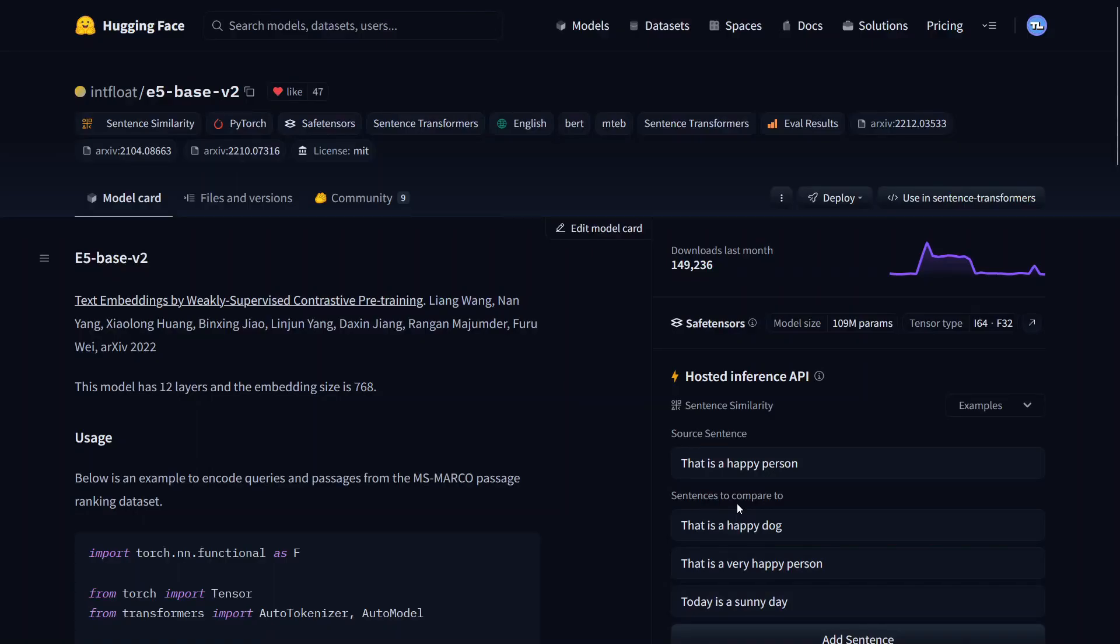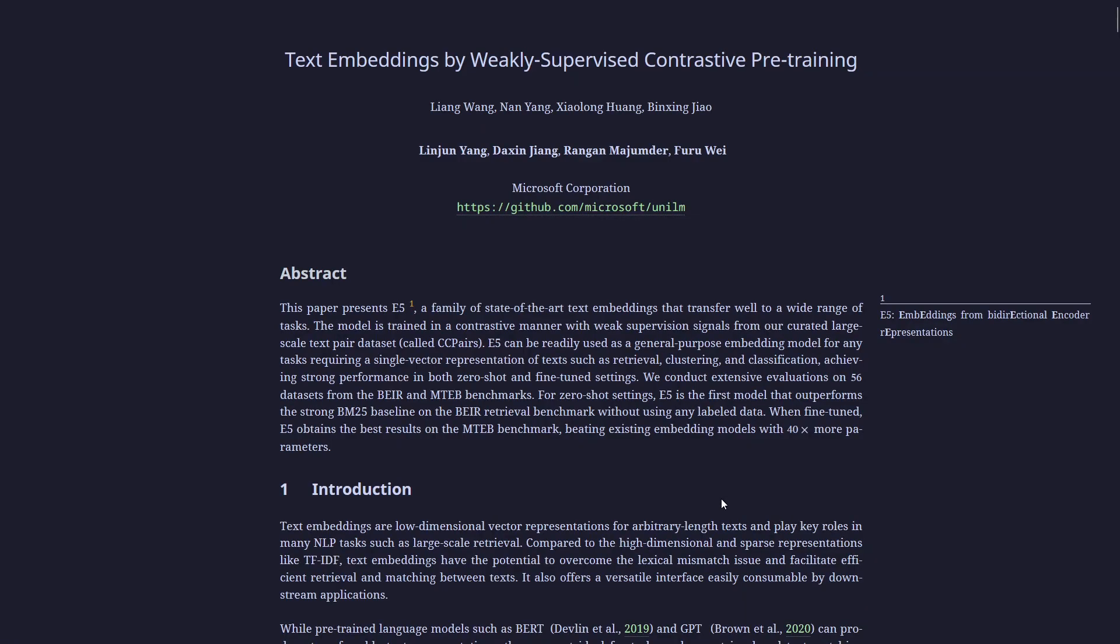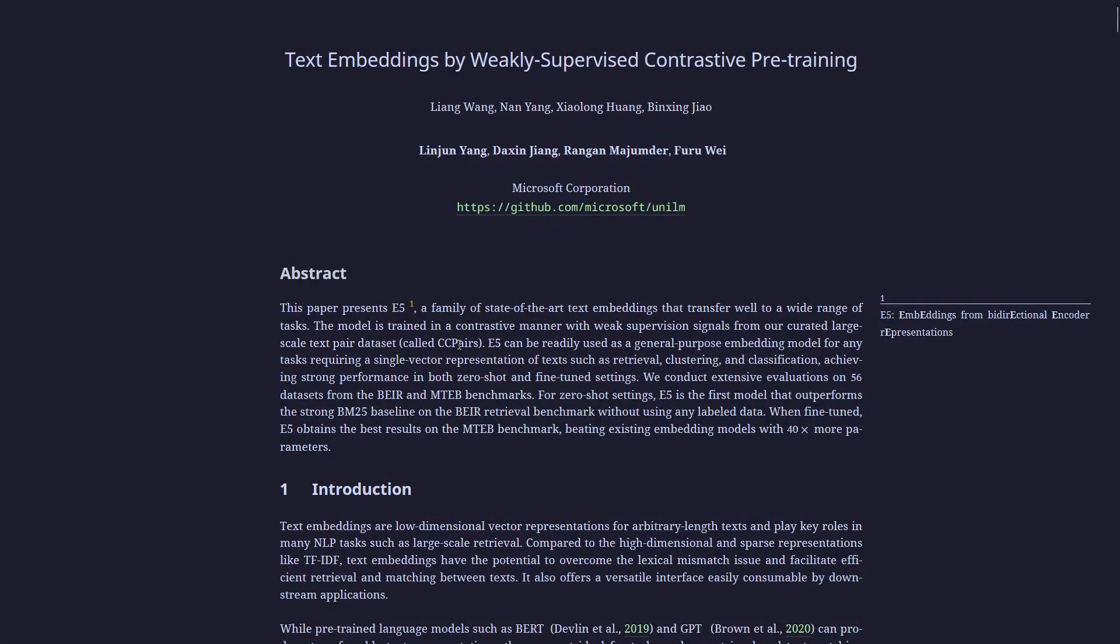A similar model is E5. This uses contrastive pre-training as well, and they say they use their own pair dataset called CC pairs.